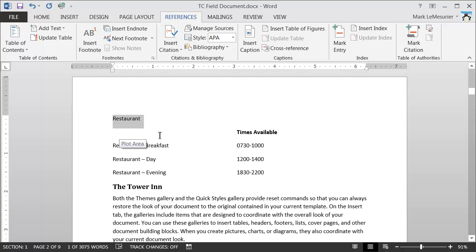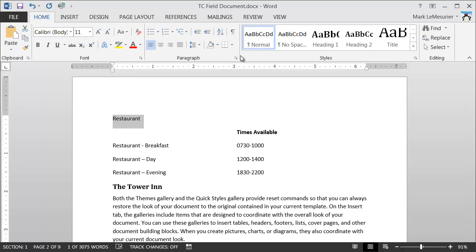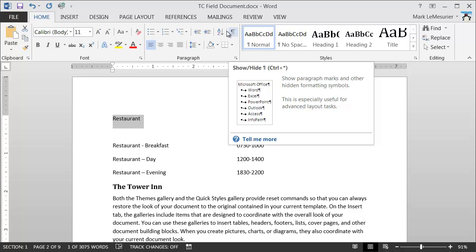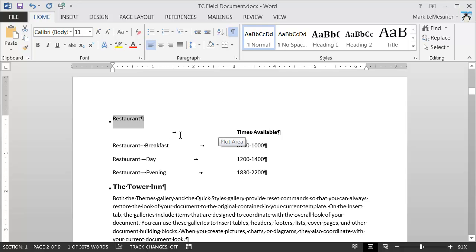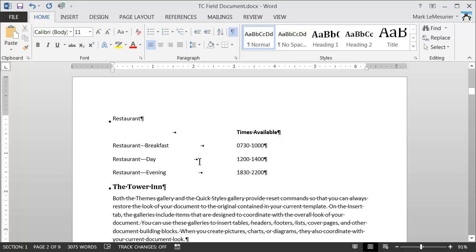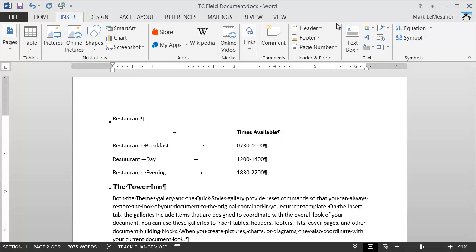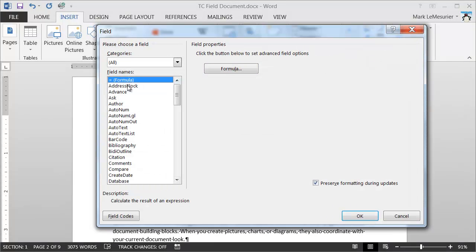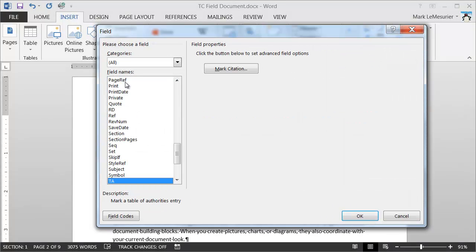I'm going to switch the view to show all the non-printing formatting by clicking the Show/Hide button. That shows me things like tab marks, paragraph marks, spaces, and other formatting characters. I'll click just after my restaurant heading, go up to the Insert tab, go across to the Text group, select the Quick Parts command, go to Field, and scroll down to the TC field.